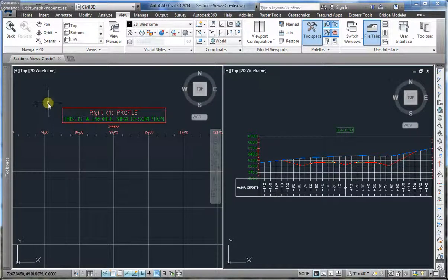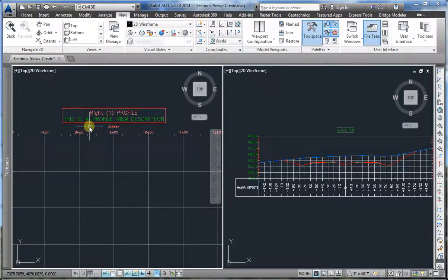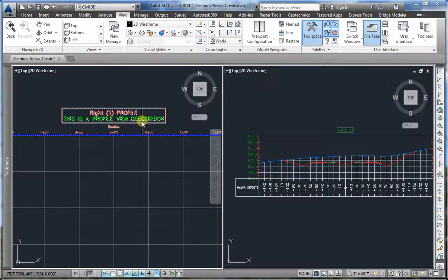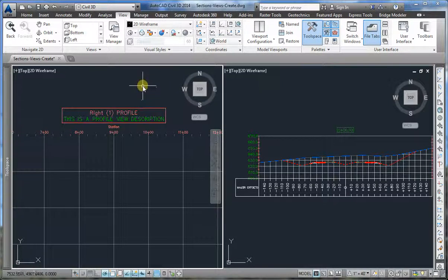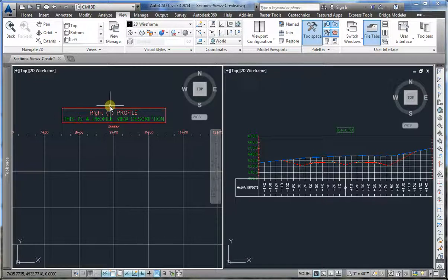I hope this helps the people that maybe need the profile view description to show in the title, but since the right piece of coding is not available in the properties, we have to resort to this workaround.